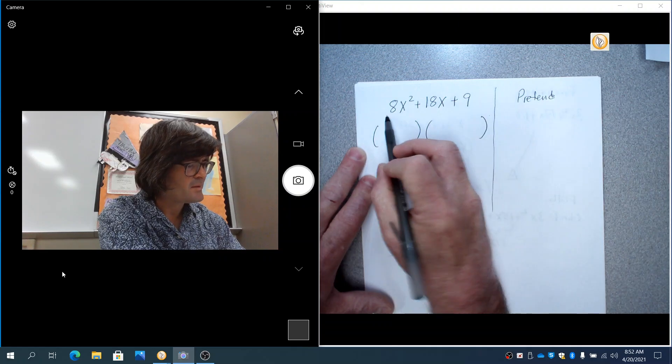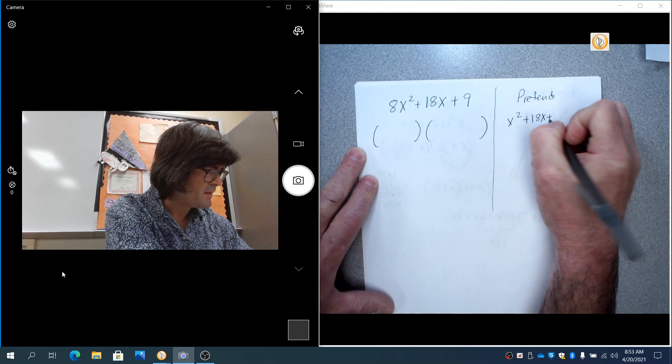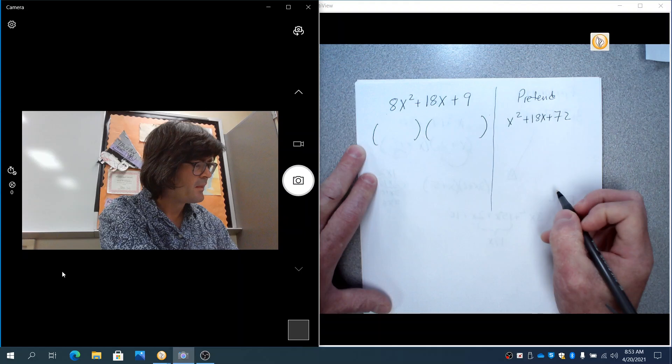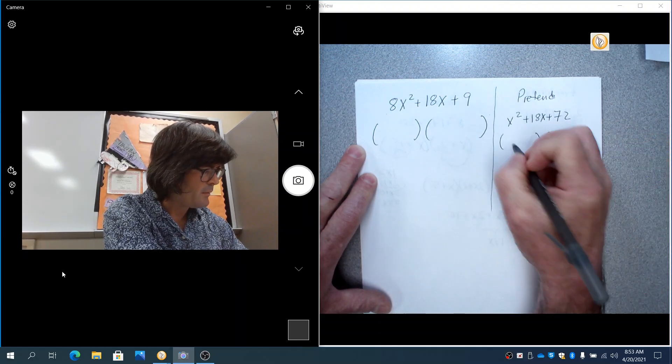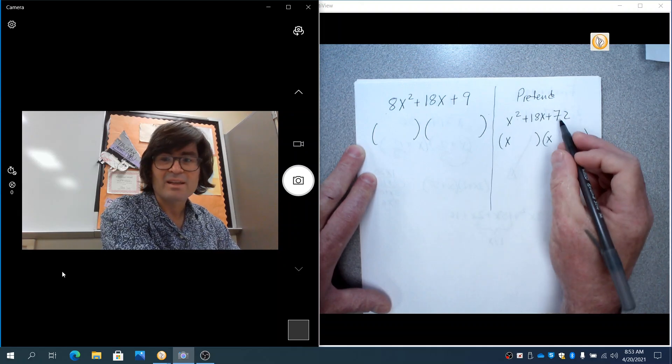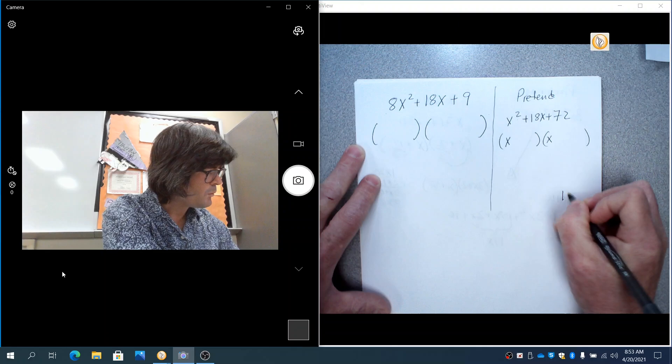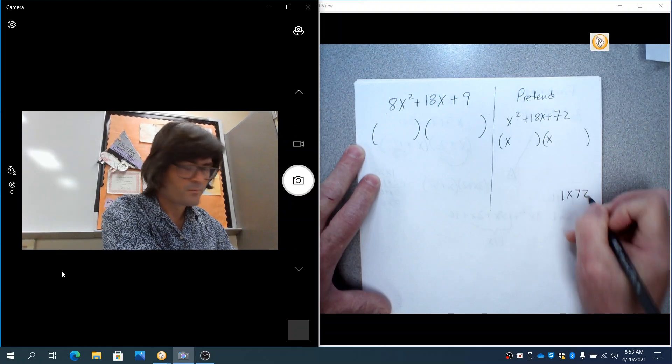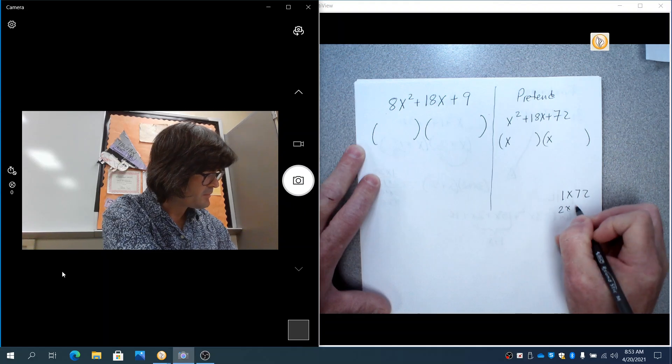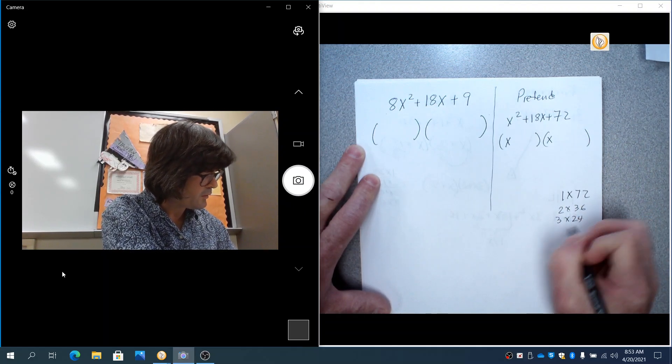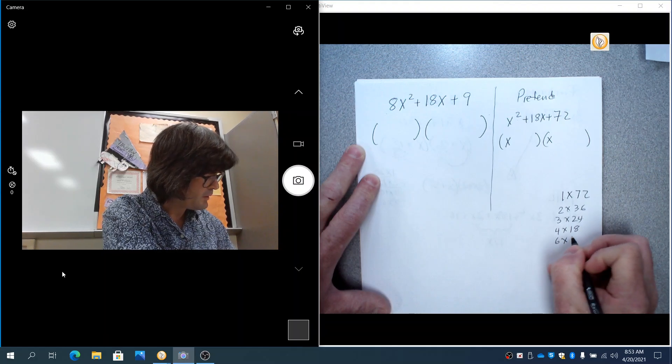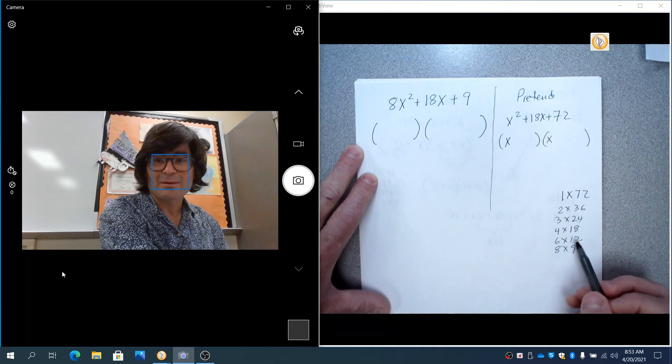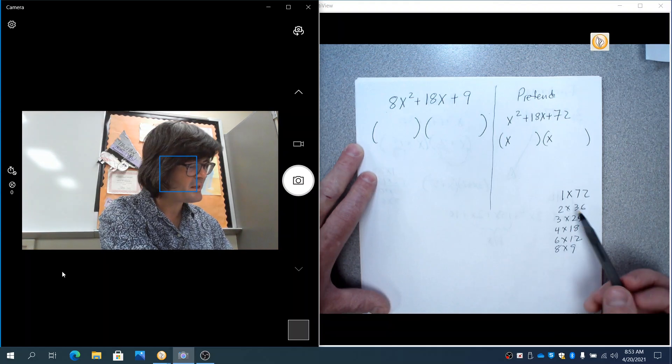And 8 times 9 makes 72. So we're going to say pretend x squared plus 18x plus 72 is what I'm wanting to factor. And now I'm going to factor that instead. And we know x times x makes x squared. And now we need to think about what multiplies to be 72. Lots of stuff. 1 times 72, 2 times 36, 3 times 24, 4 times 18, 6 times 12, 8 times 9.